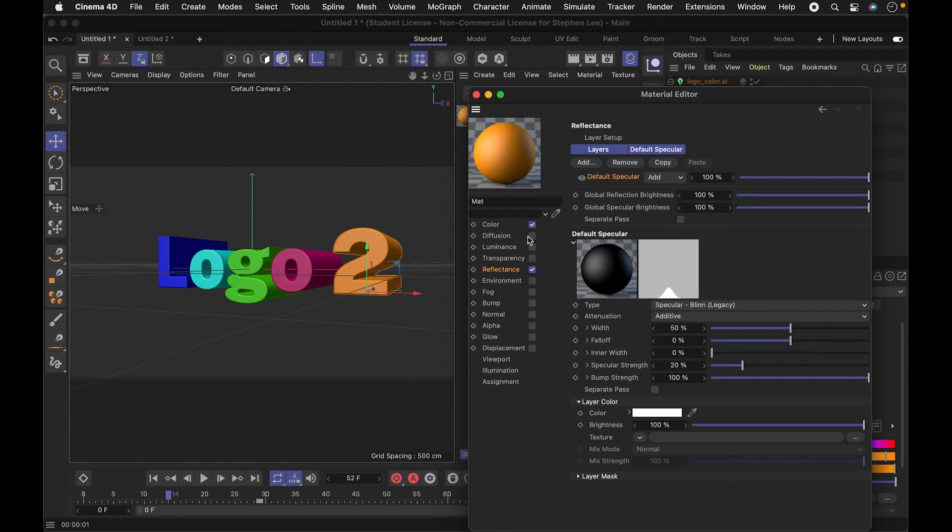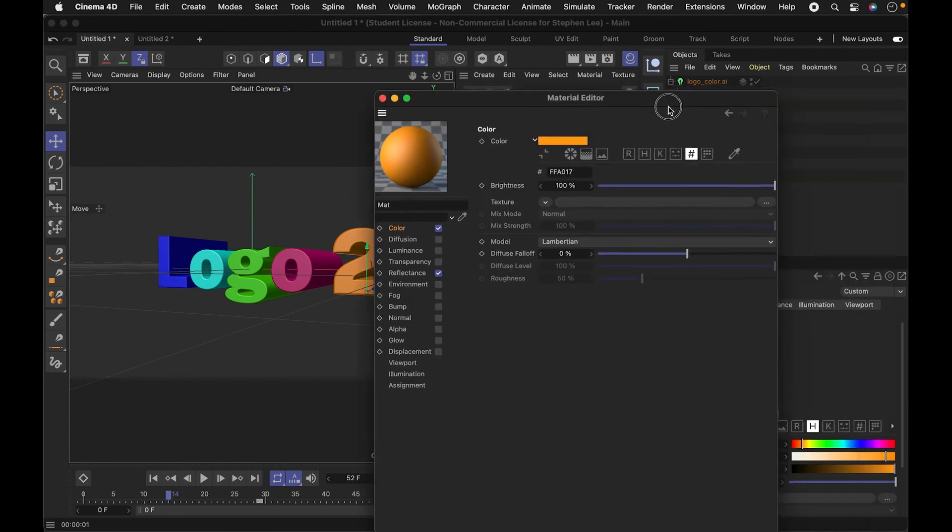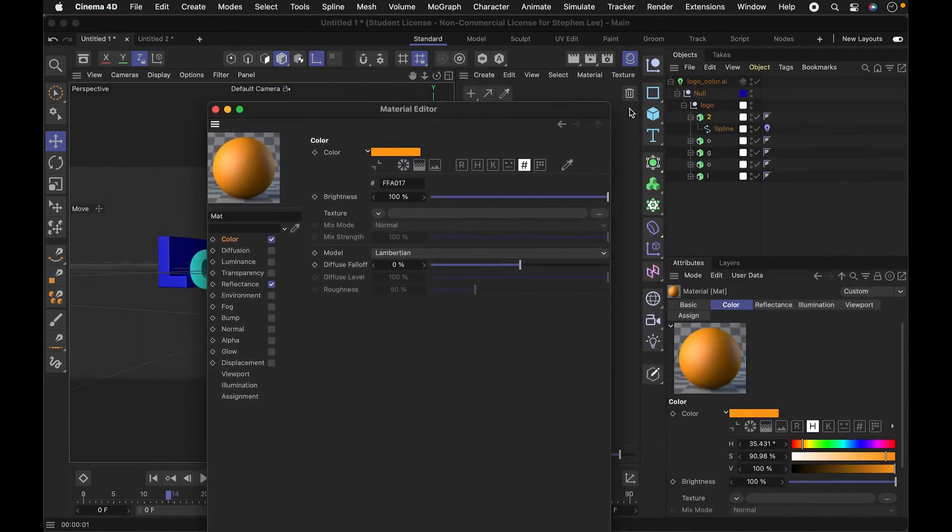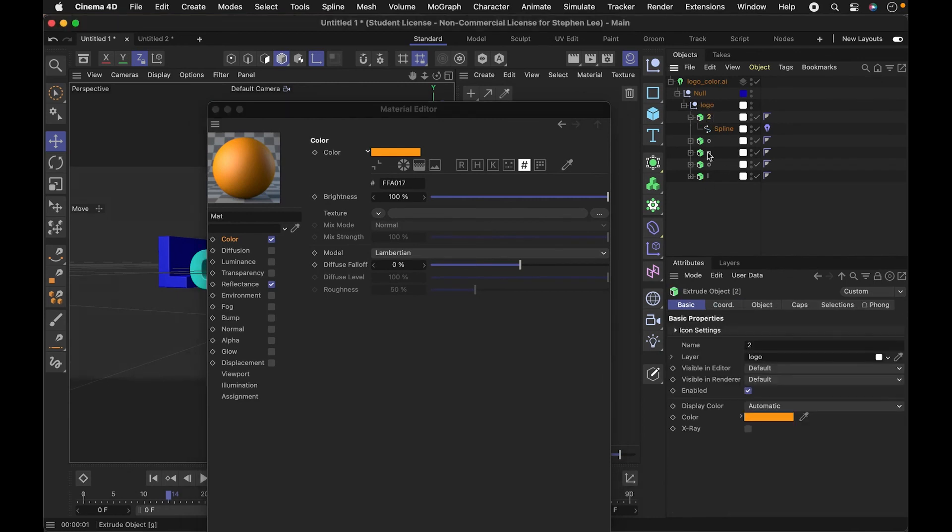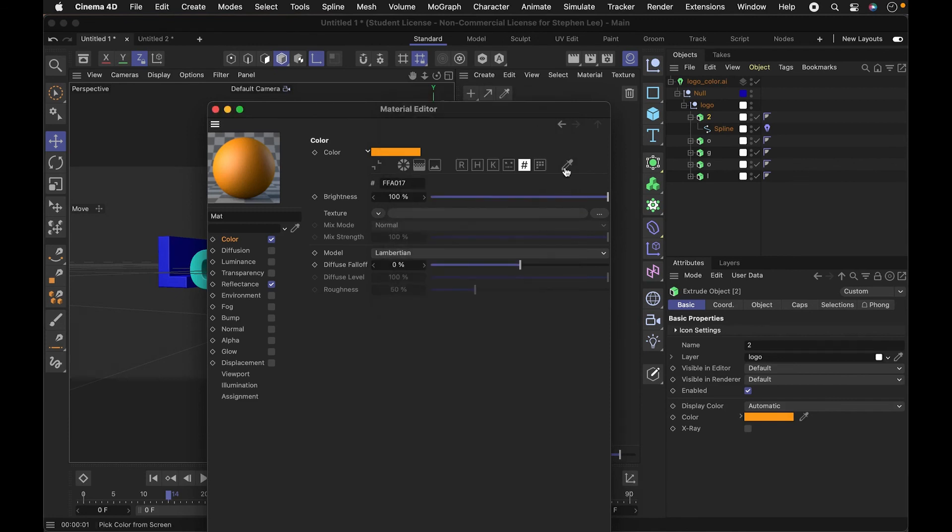And another thing you could do is use the color dropper. You could use the color dropper like this. It looks like I need to allow the permissions on my computer, but you could color drop this if you needed to.